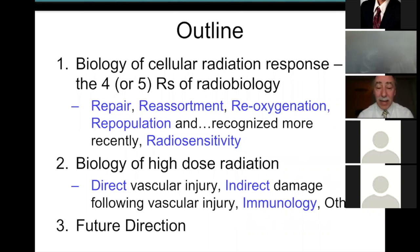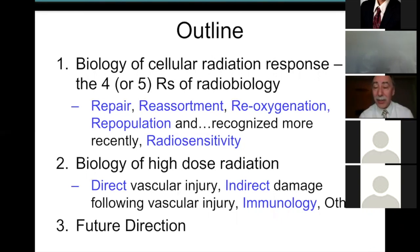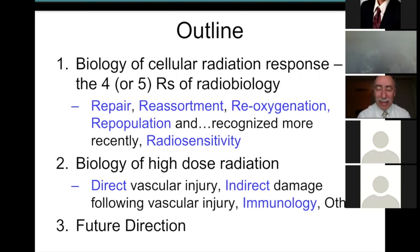We'll cover in detail how radiosensitivity can change — that's the second part of the talk, the biology of high-dose radiation. Some say there's a direct effect of vascular injury due to high dose. Others think there's indirect damage occurring after vascular injury. Another group says immunology is the most important governing factor.